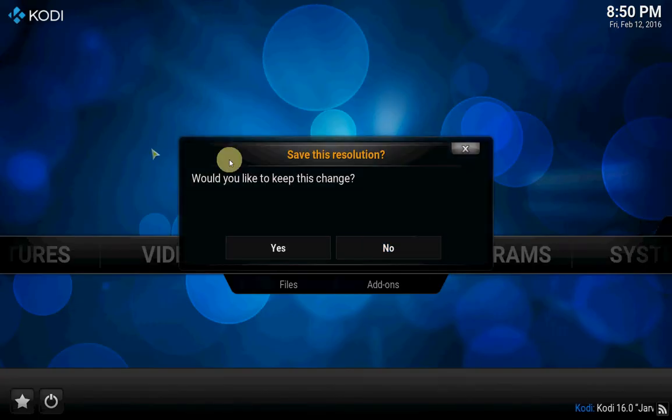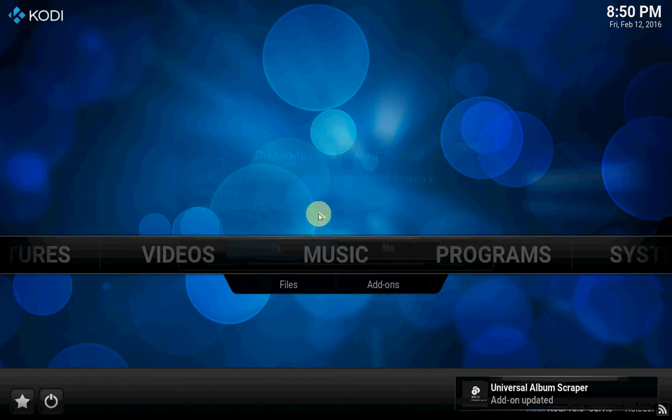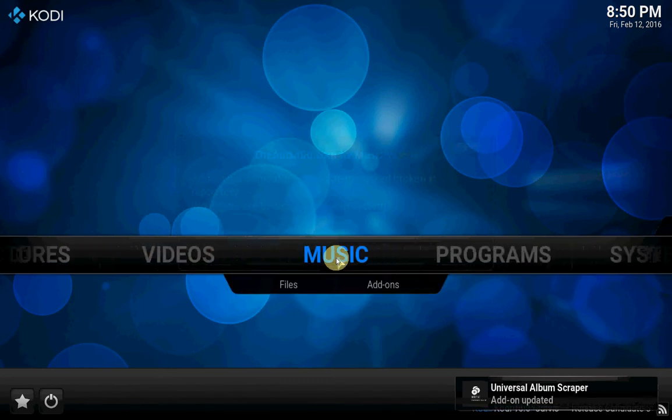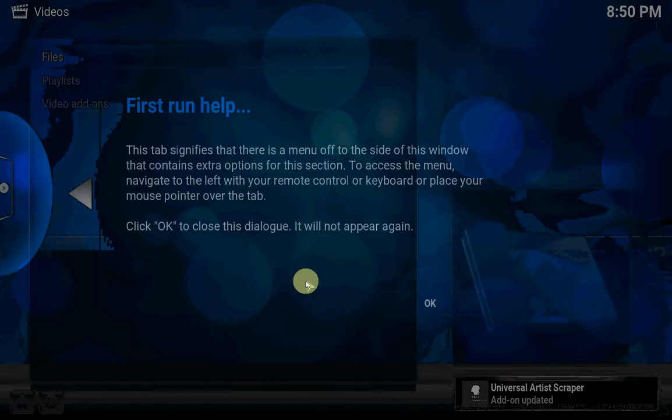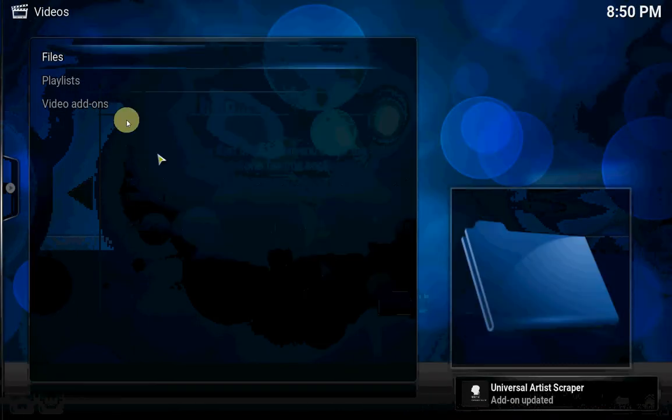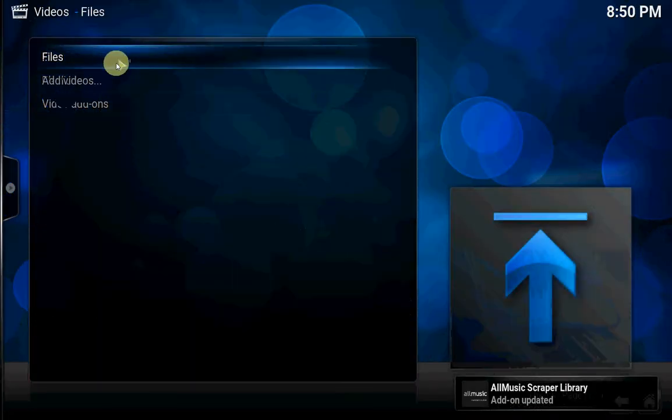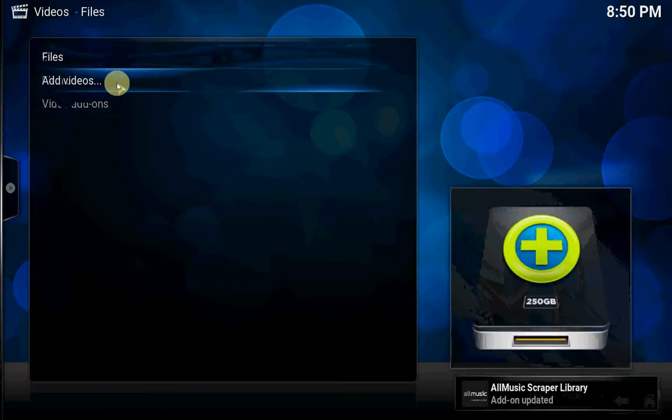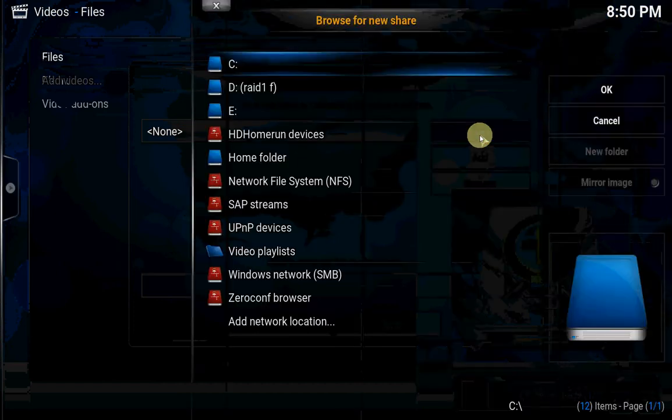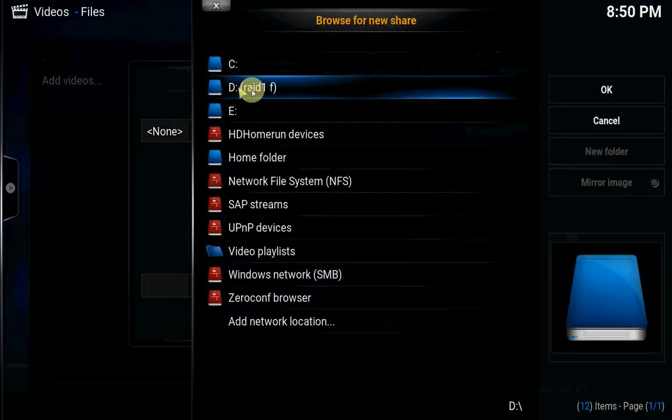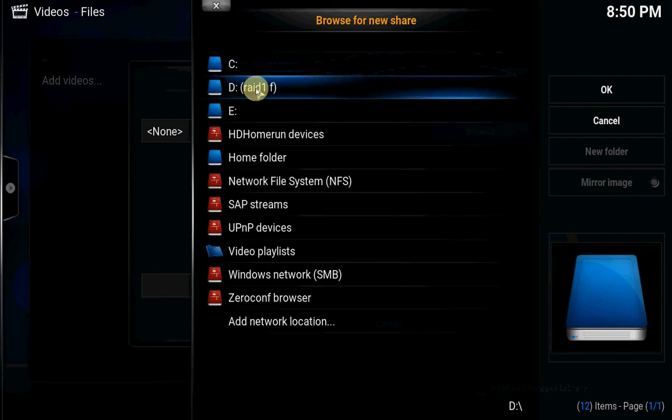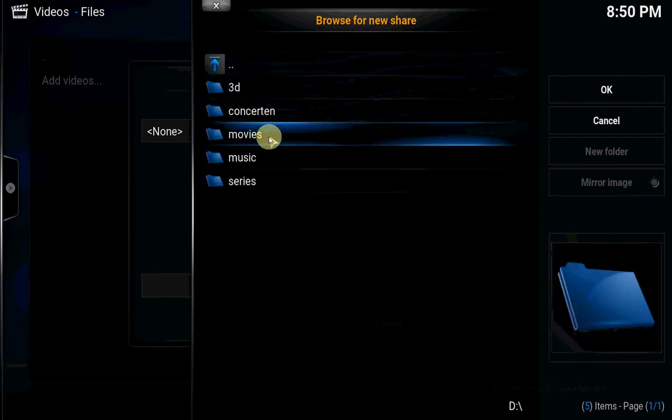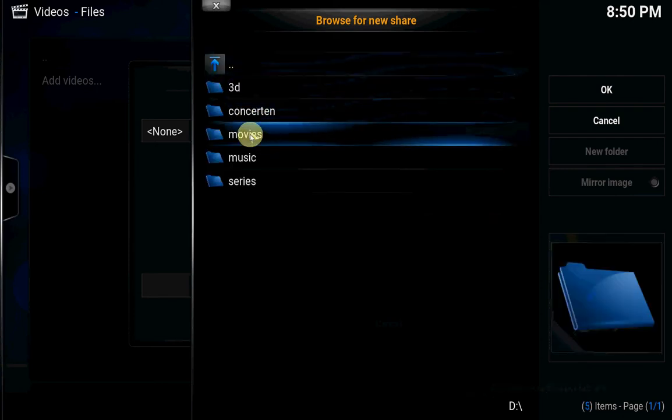Let's change the screen. We'll do it in English first. Go to Files, press OK, add videos, browse. Go to your folder. This is my folder, my main folder with a couple of subfolders. First we're going to do movies.